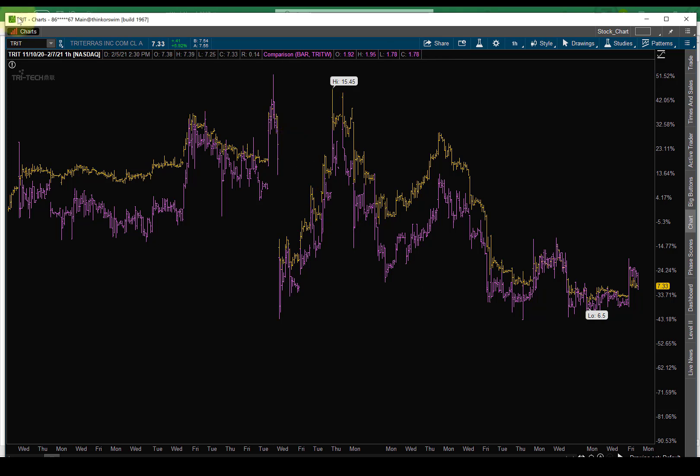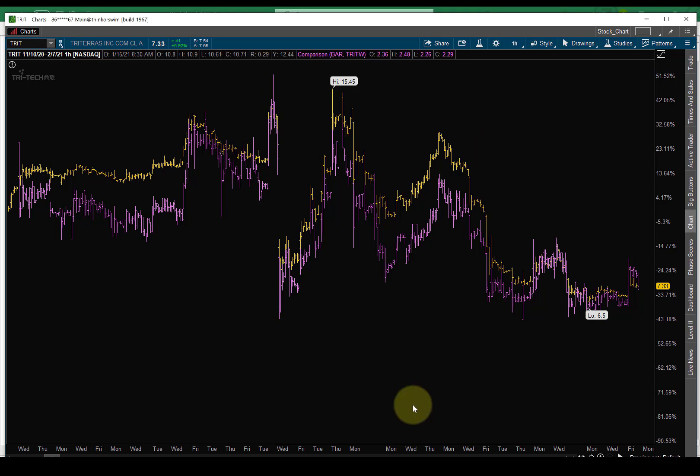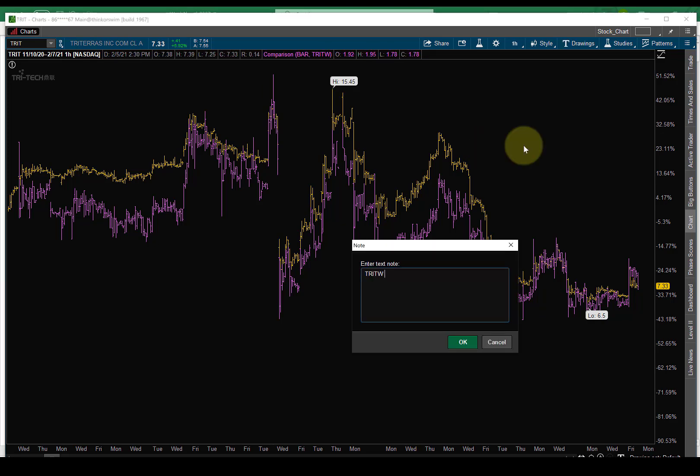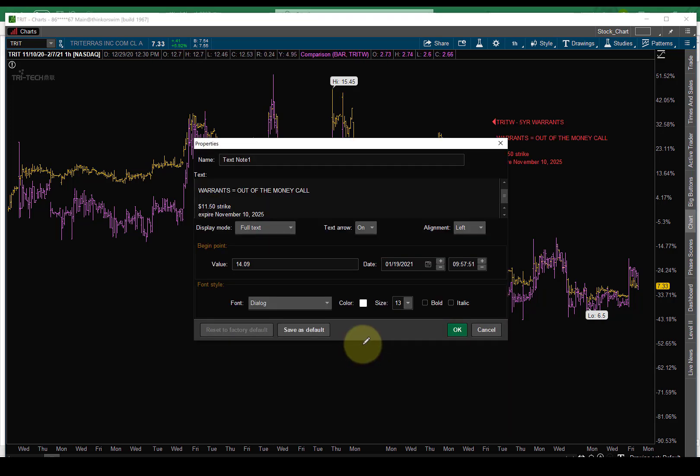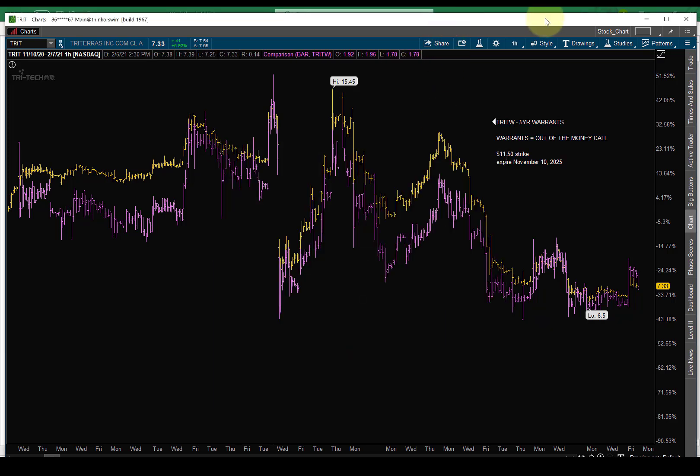Okay, so, what these warrants are, they're five-year warrants. Okay, so, they're five-year warrants. And a warrant is an out-of-the-money call. It's the same thing. Don't be intimidated by it. $11.50 strike expire November 10th, 2025. So, there are leaps, right? Let's default to the color that you can't read.